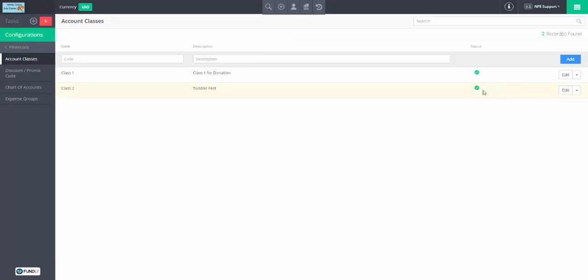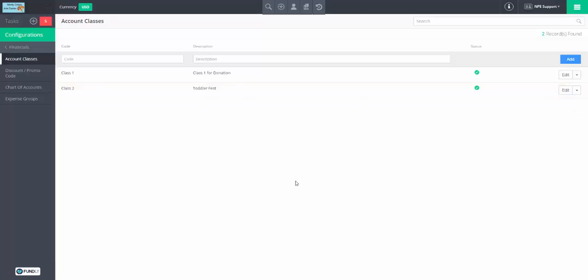If you're not going to use it anymore, we can status it out or edit it. If you haven't used it, delete it.